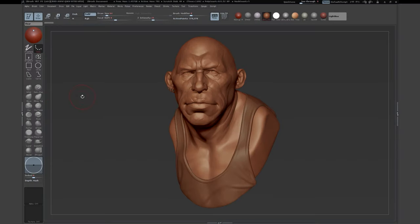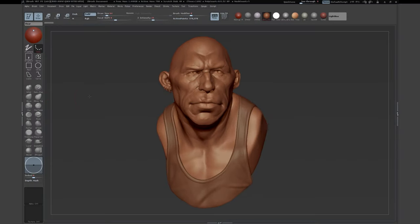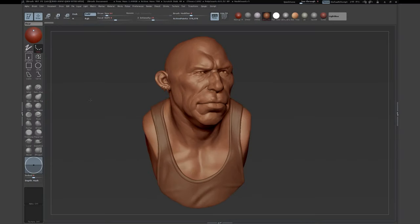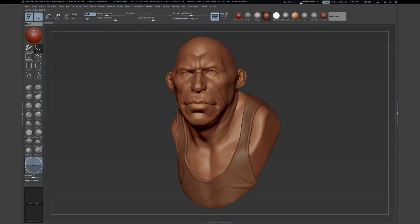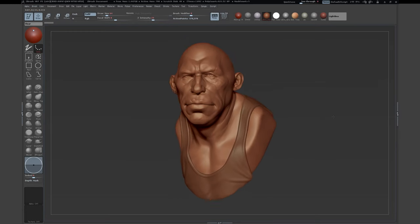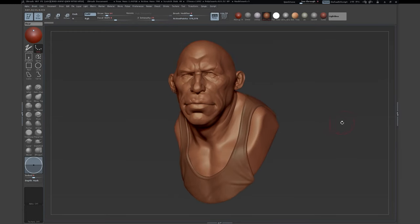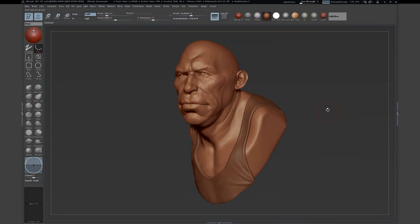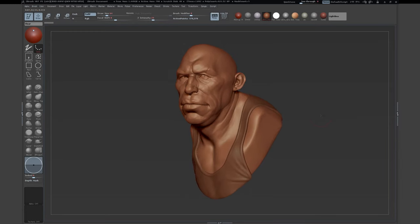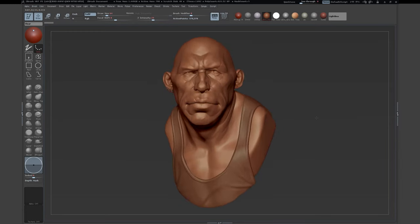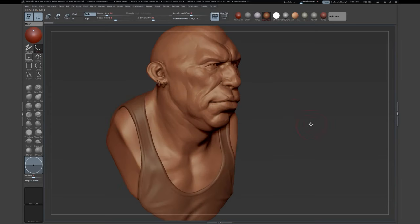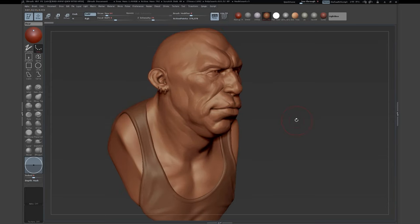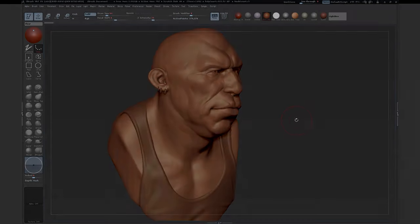Hi, welcome to EdgeCG. My name is Daniel Weiss and today we're gonna cover how to create this stylized character bust. I started with a simple base mesh and worked my way up to the final result you can see right here. So, let's get into it.